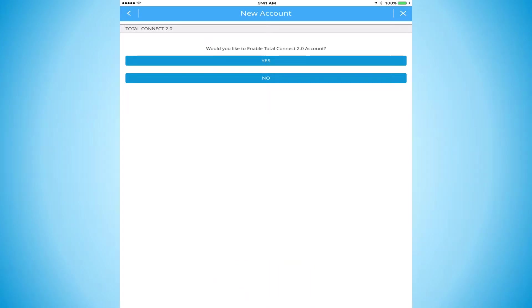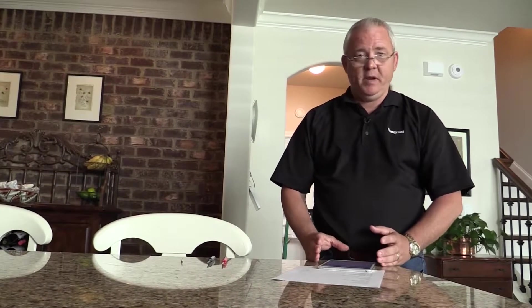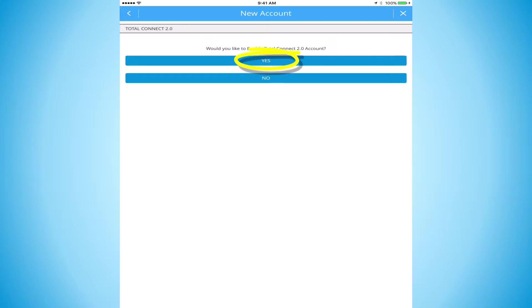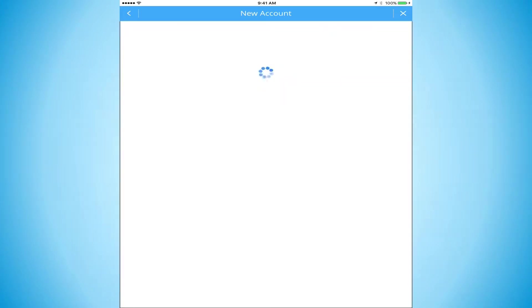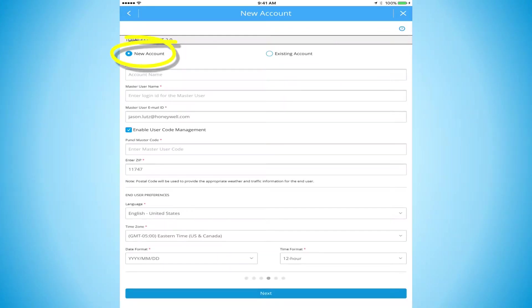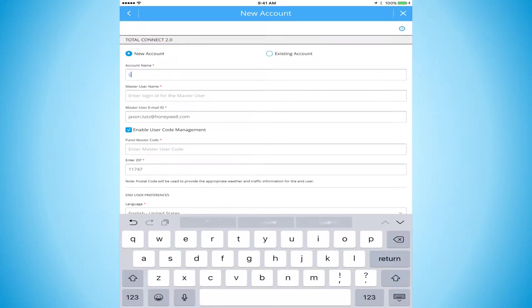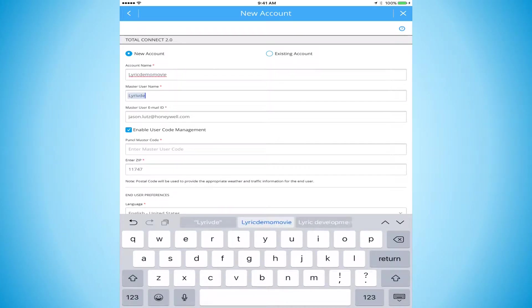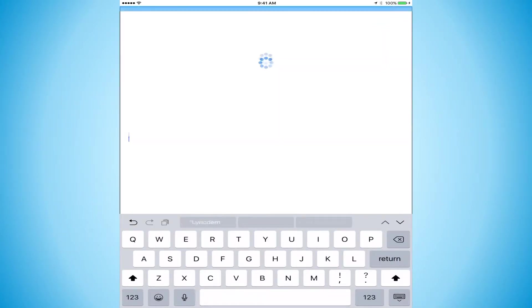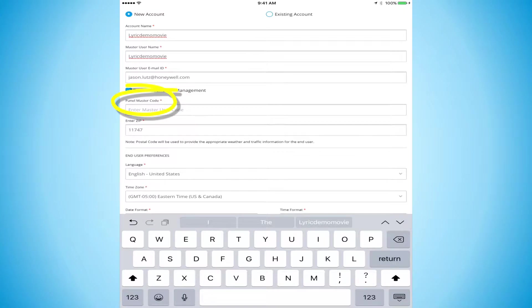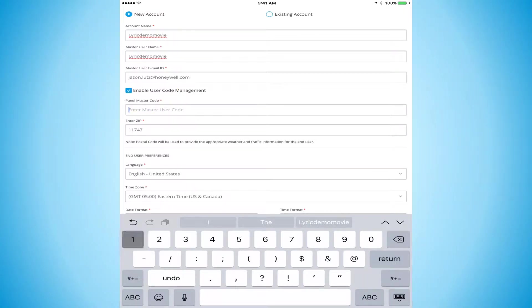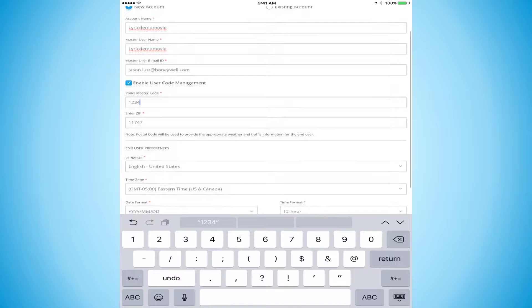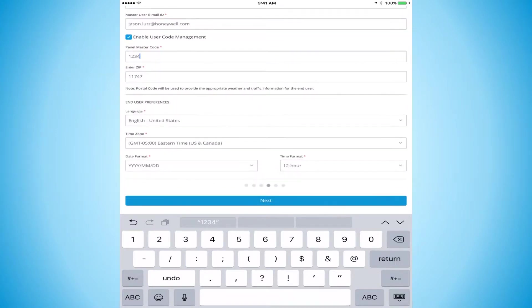Do we want to add Total Connect? Well, absolutely. We should be selling Total Connect on a hundred percent of our installations. The customer wants a connected lifestyle. Shouldn't be an option anymore. So enable Total Connect. This is going to be a new Total Connect account. Our information is here. Lyric, demo, movie. Do we want to do our master code? Yes. Master code 1234. We'll leave all of our times the same and hit the next button.